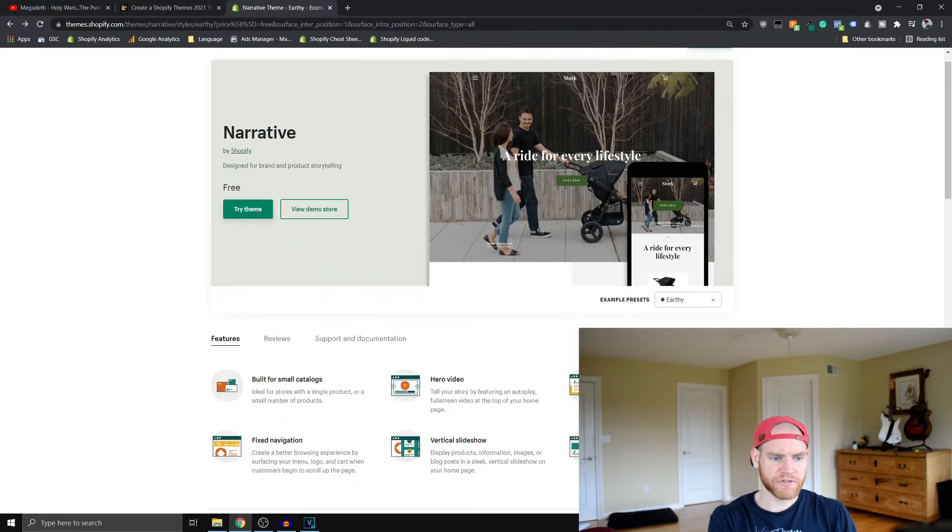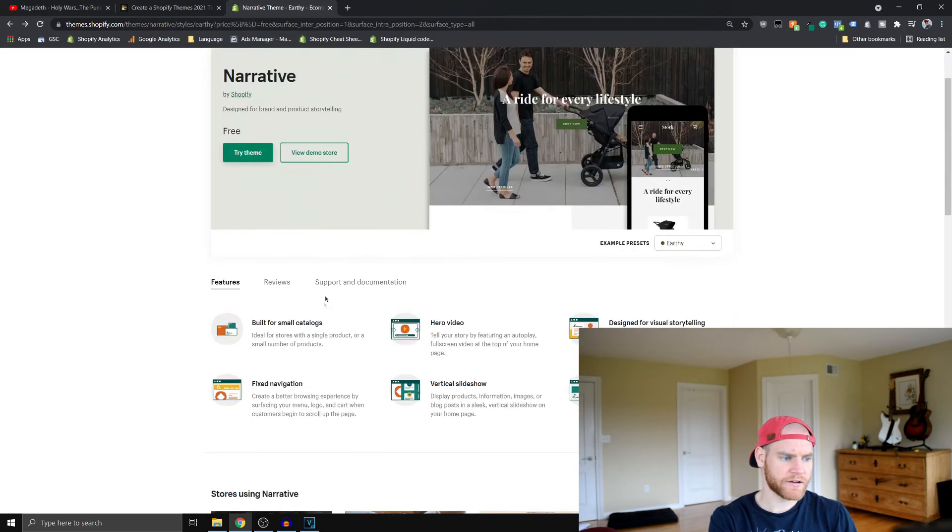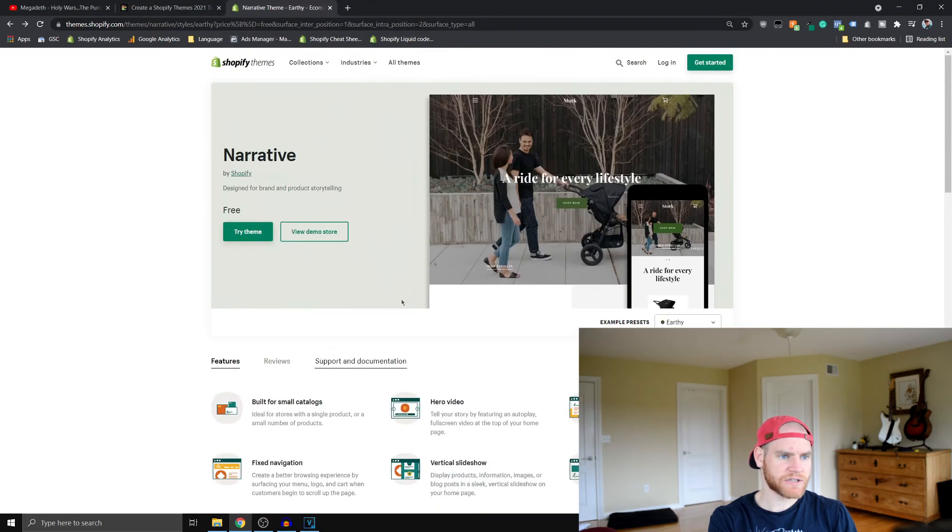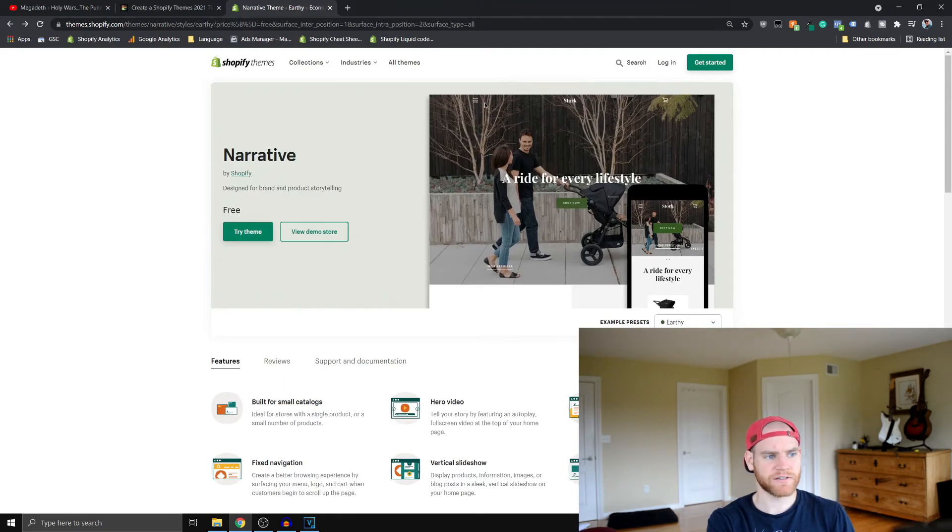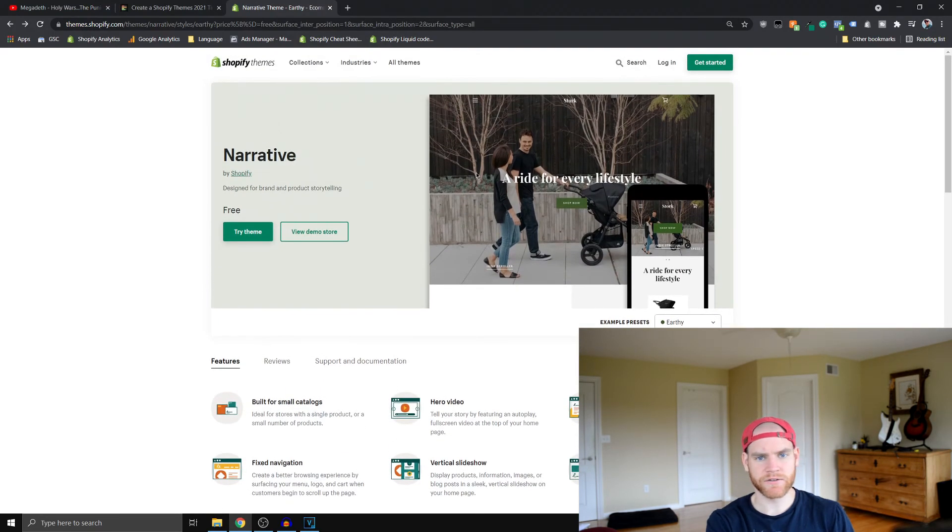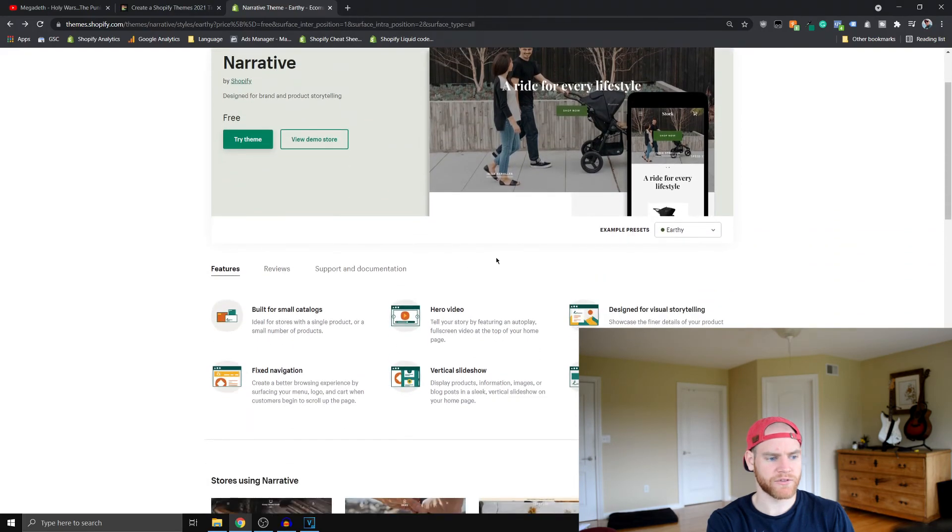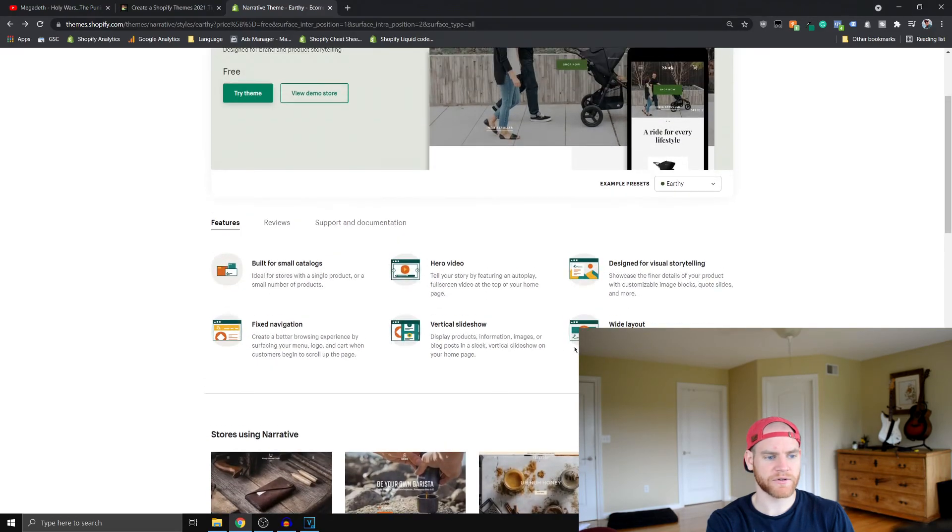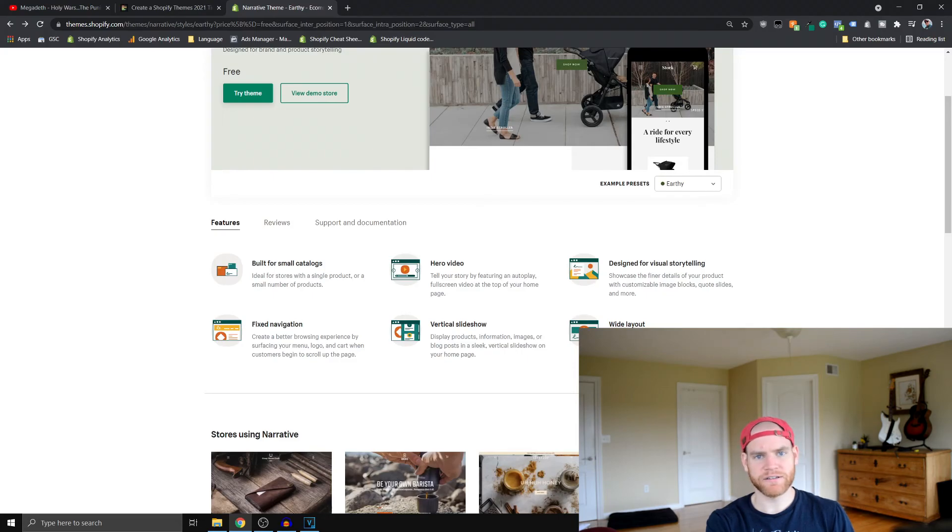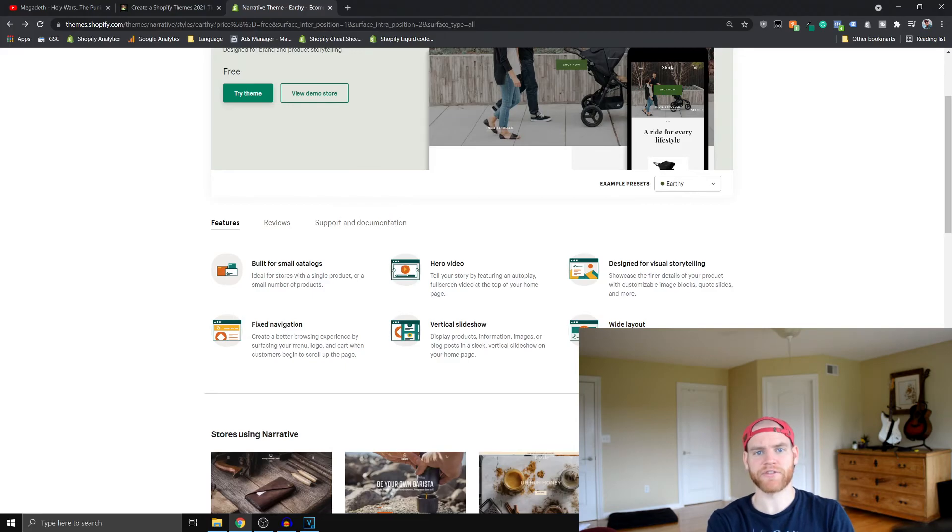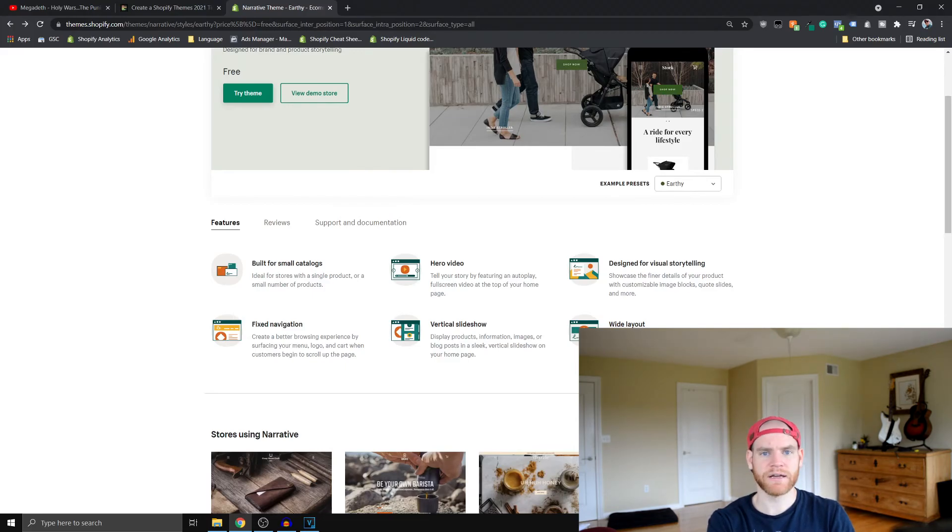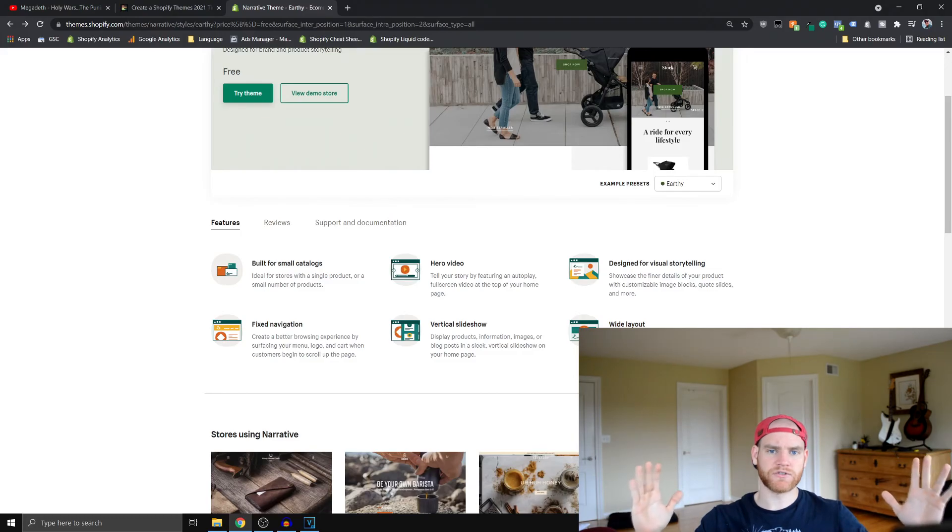They say designed for visual storytelling. Yeah, that's the name Narrative. Fixed navigation - that's just referring to instead of having a menu bar, it just has this hamburger. And you'll see as we get into looking at the demo site, we'll see that more. Vertical slideshow, that's better shown than said. And then the wide layout - this theme looks really good on desktops. This theme more than a lot of the other free themes on Shopify makes use of having that huge width on a desktop.